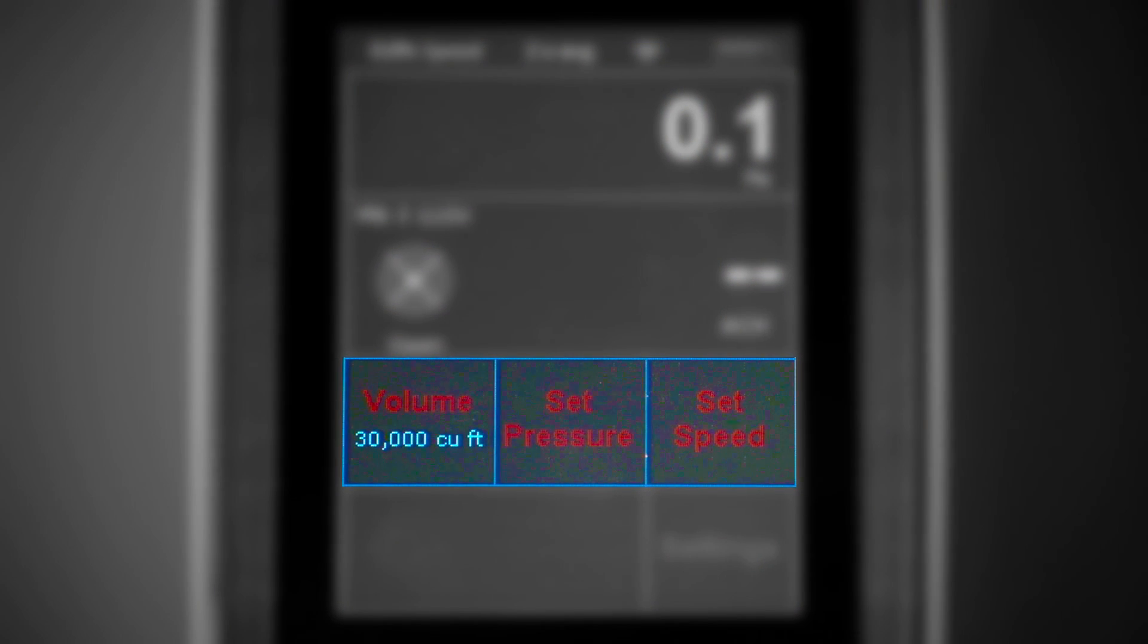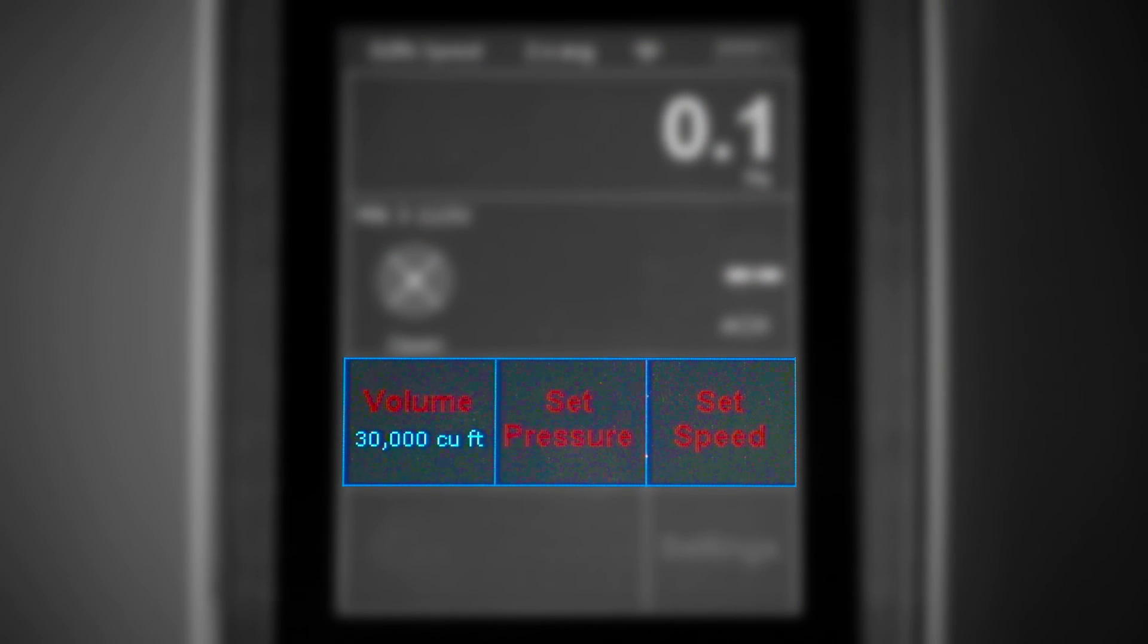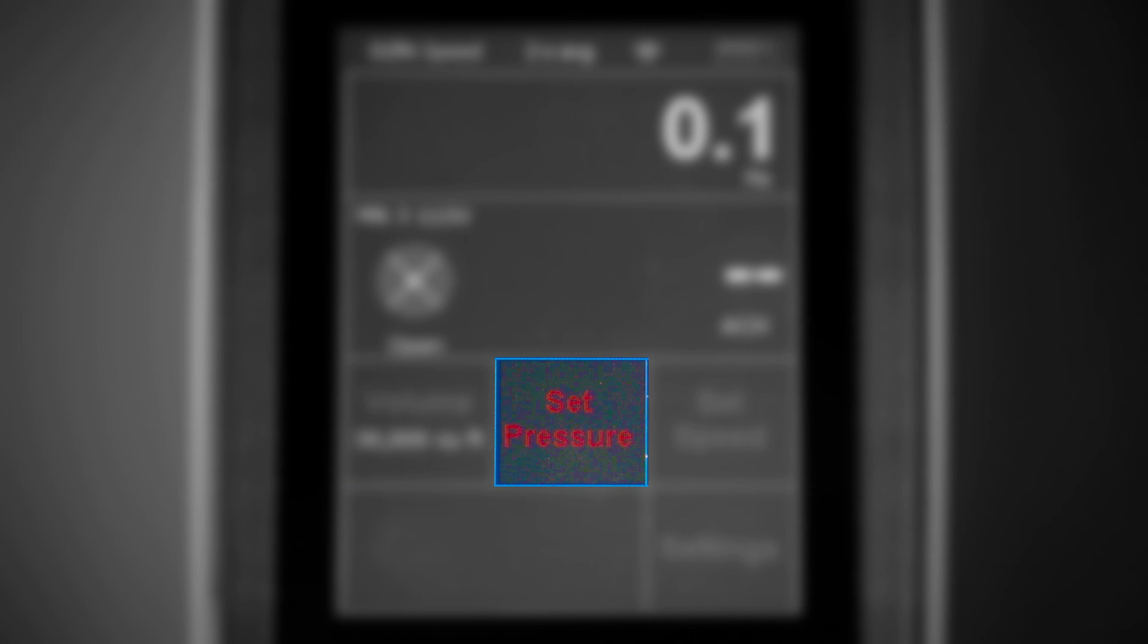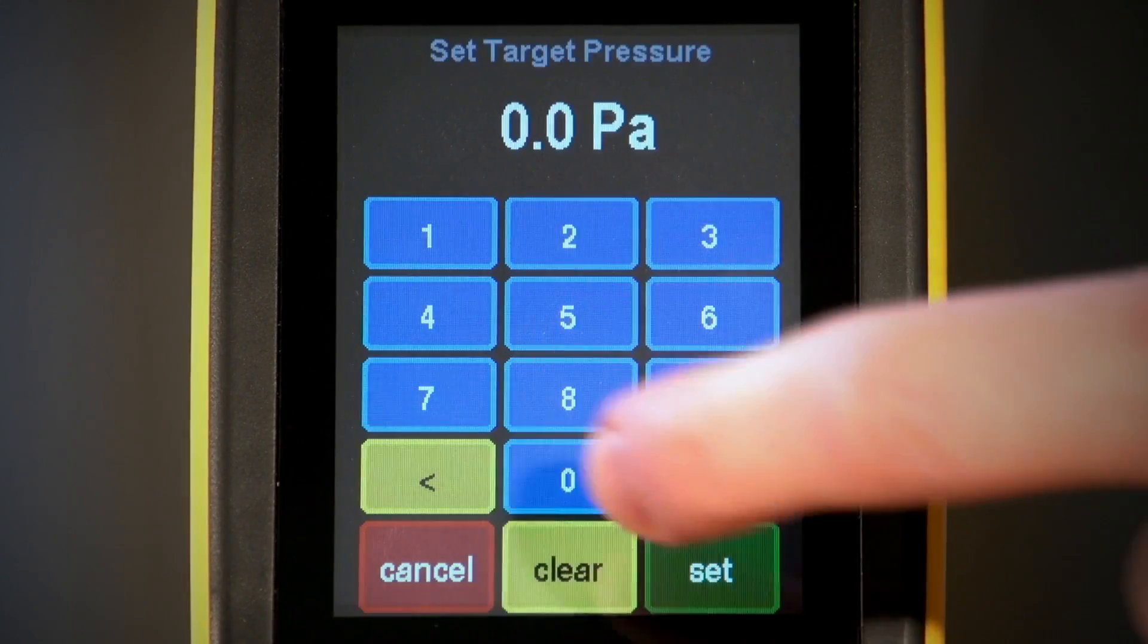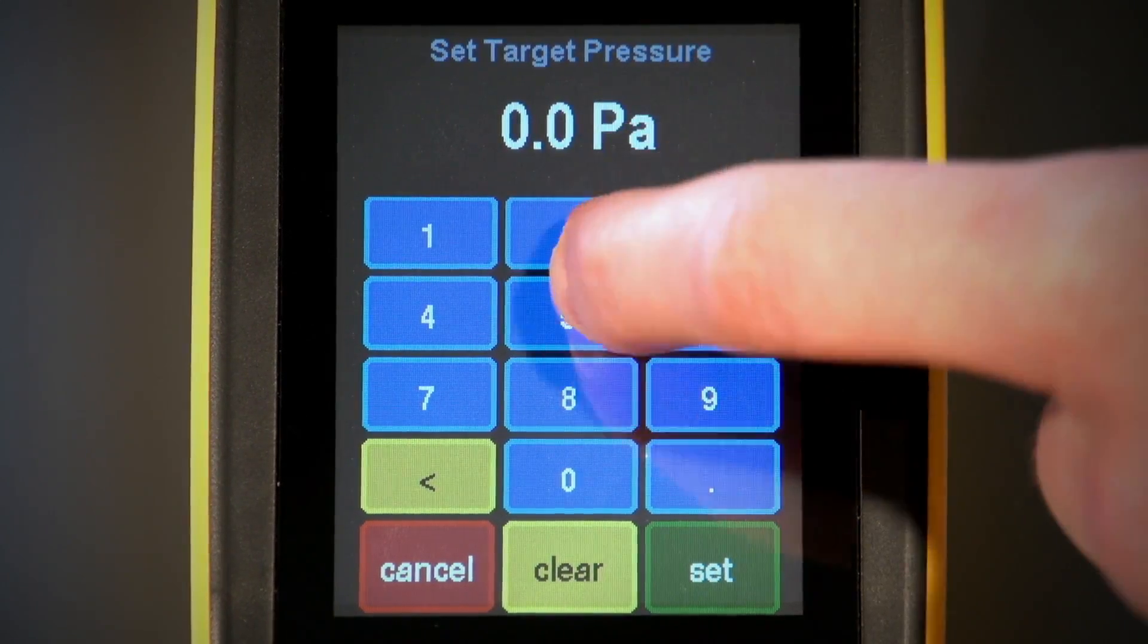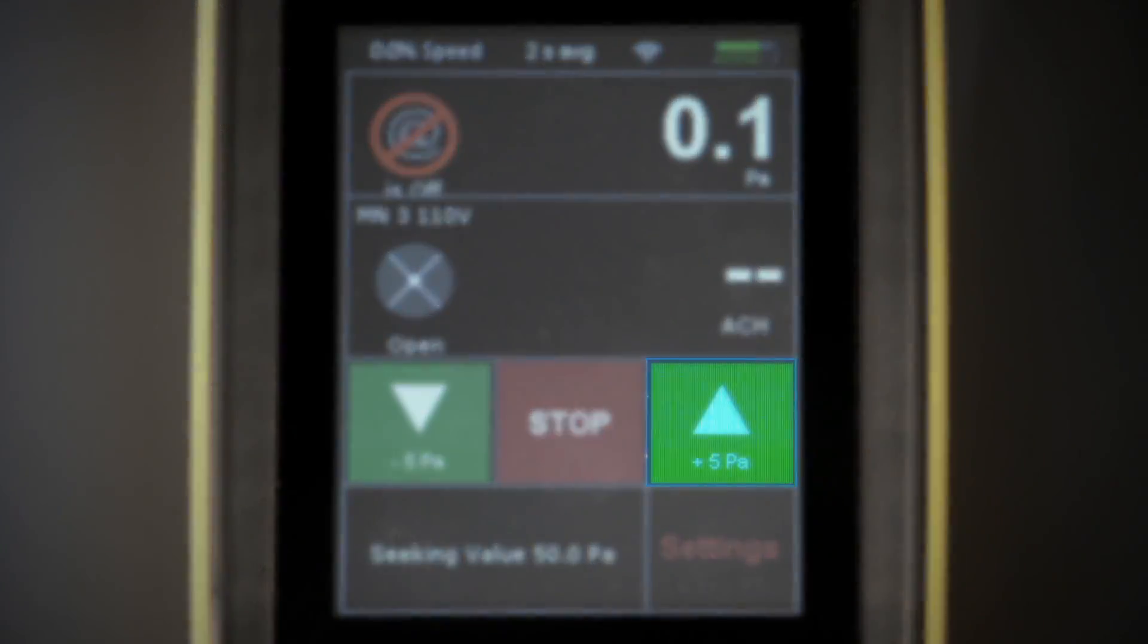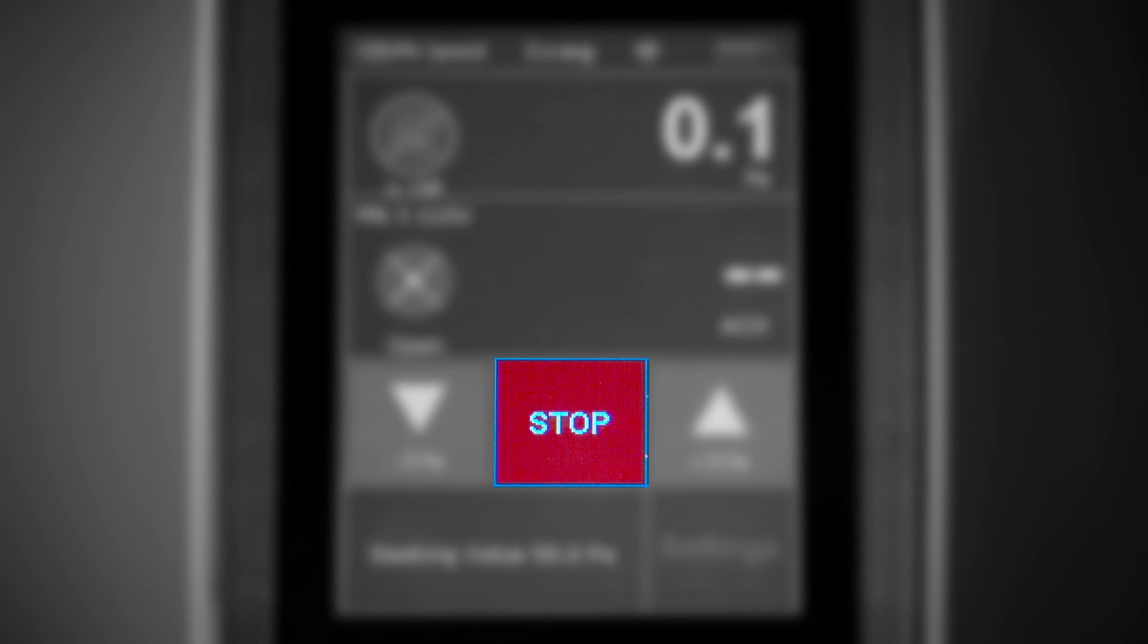The fourth row will vary for the test being performed and the current point in that test. Area or volume values appear here if they're necessary for proper calculations. Set pressure and set speed are available as a means to control a fan. When a test begins, these icons change to allow speed or pressure to be increased, decreased, or to stop the test altogether.